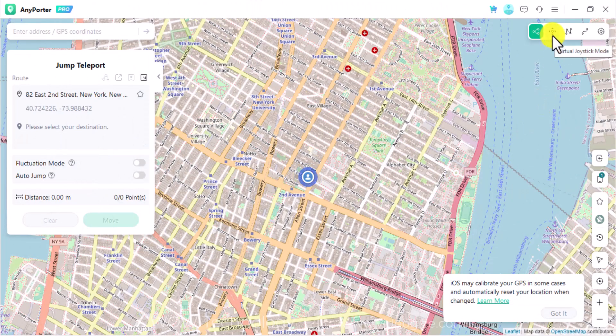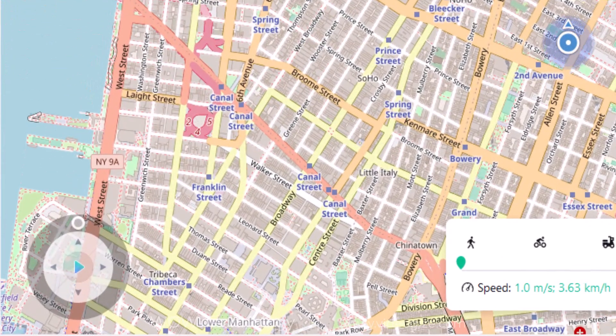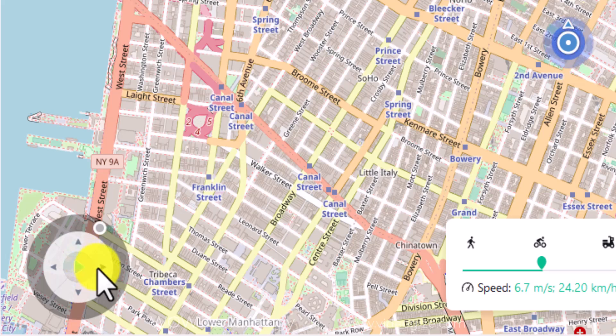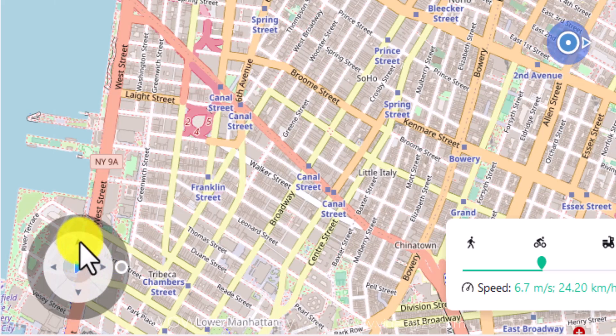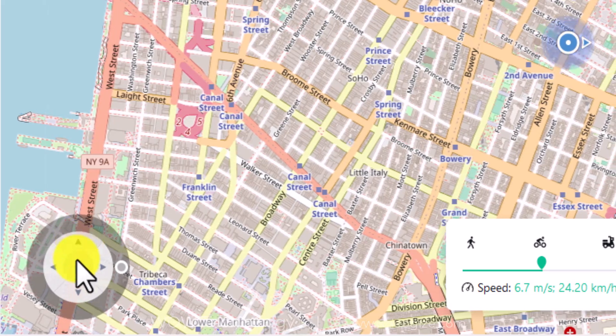AnyPorter has introduced a virtual joystick to improve the user experience and flexibility. Navigate to the top right of the software and choose the second mode — the virtual joystick mode. In joystick mode, you can see a virtual joystick on the left bottom. Drag the ball on the outer ring to change the 360-degree direction. Alternatively, click the left and right arrows to set the orientation as well.